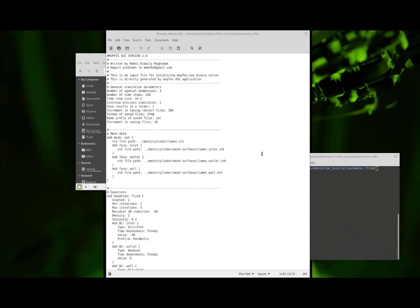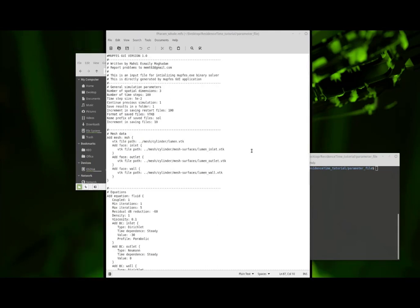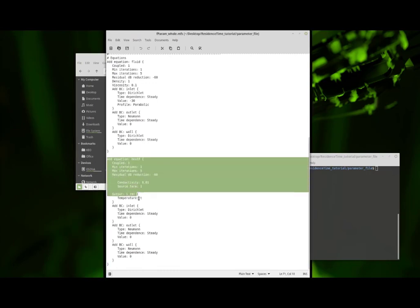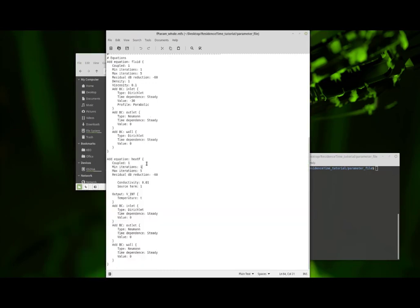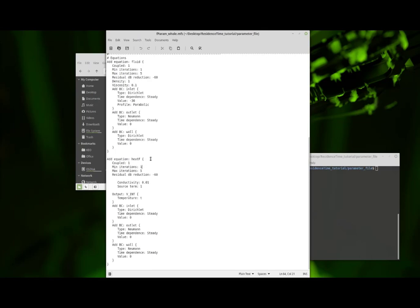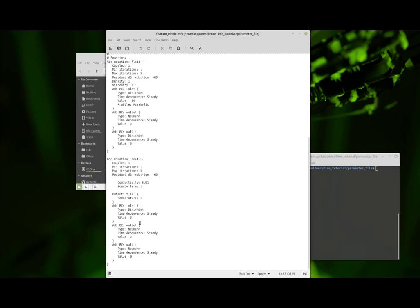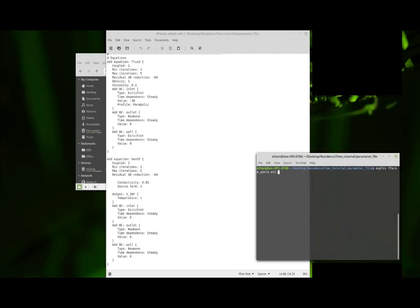To run a residence time calculation for the entire domain — the first type of simulation — it's actually extremely simple. All you have to do is add this equation block to run the heat-f equation, which essentially runs an advection-diffusion simulation. You set the conductivity to a very small value close to zero, which turns the diffusion off so we're only doing advection, which is particle tracking. You set the source term to one, and then all the boundary conditions at the inlet, outlet, and wall you set to zero. And that's it — you can then go ahead and run the simulation.